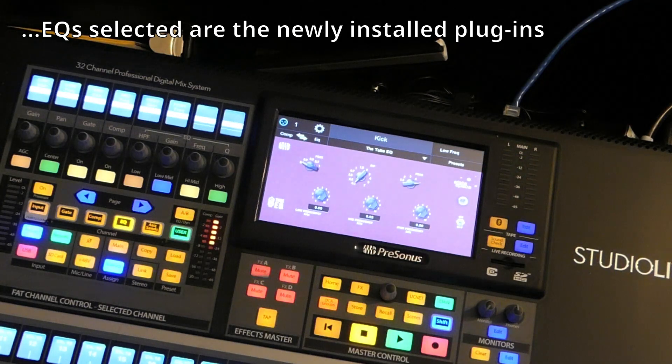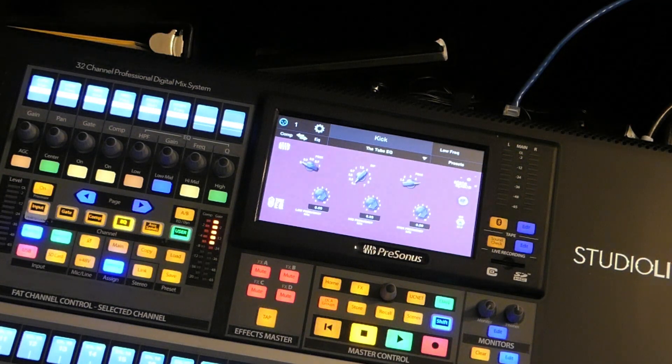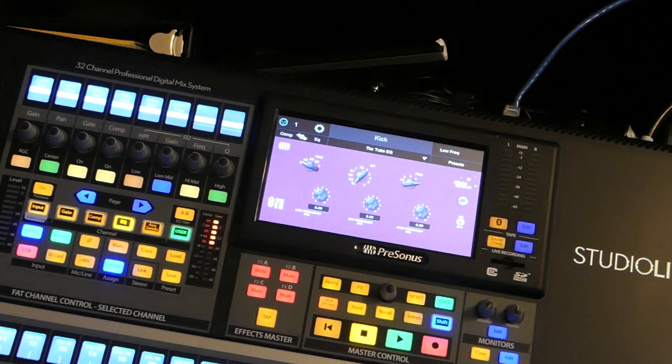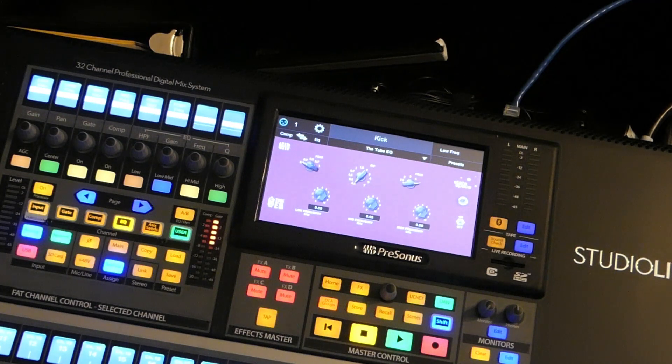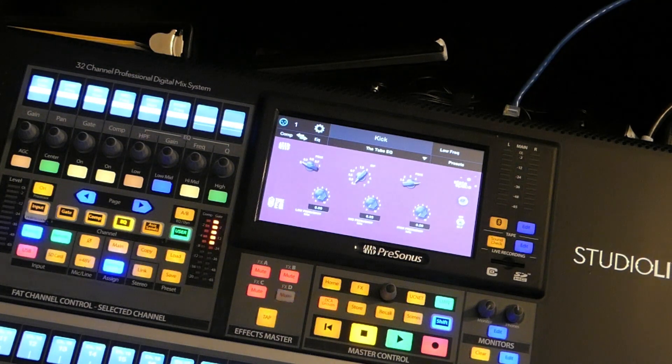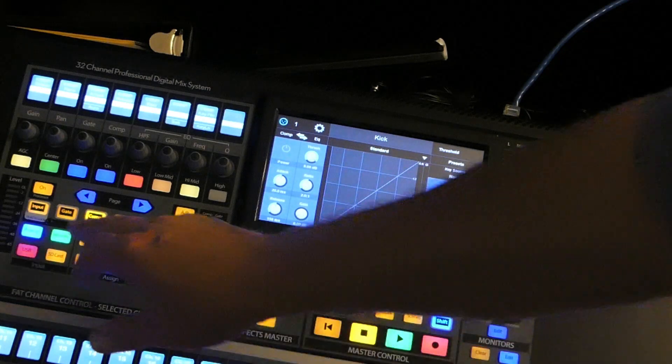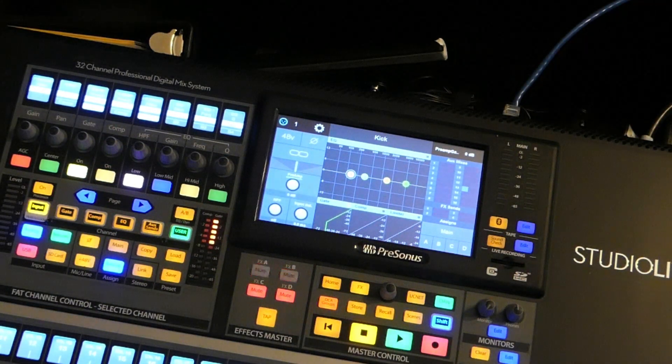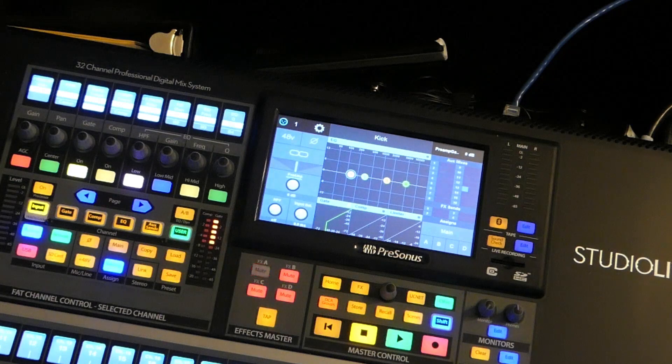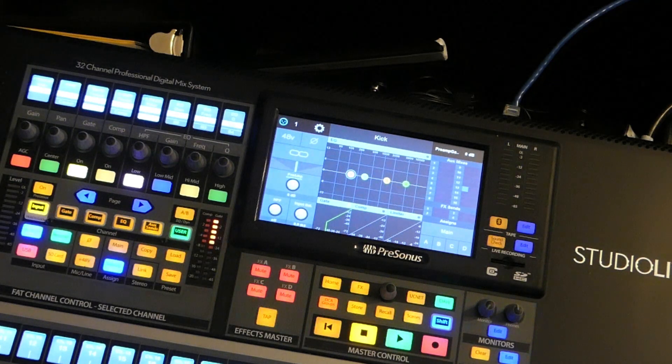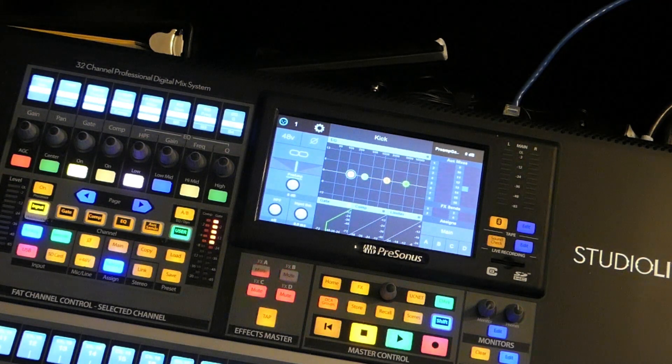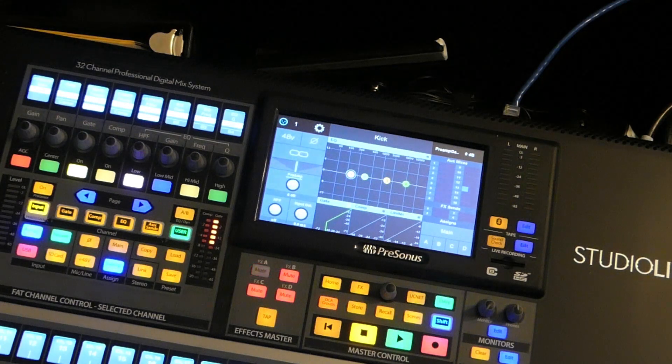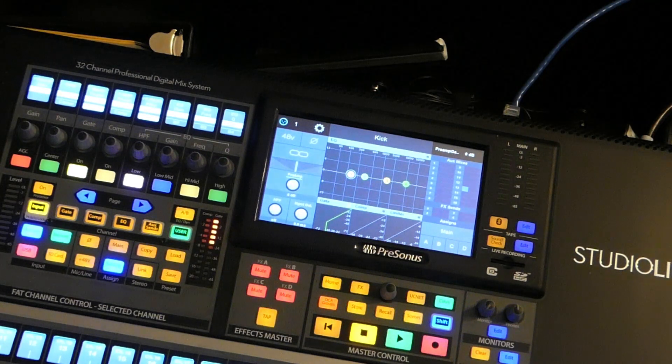So we may not use these new plugins that often, but it is nice to have them available in case something does come up. We've got everything set back to the default ones on the console. If something comes up or we need something a little bit different for compression or EQ, we'll be ready to go.